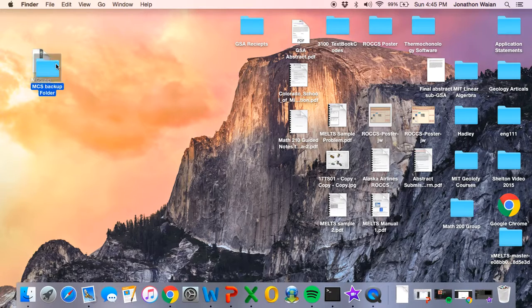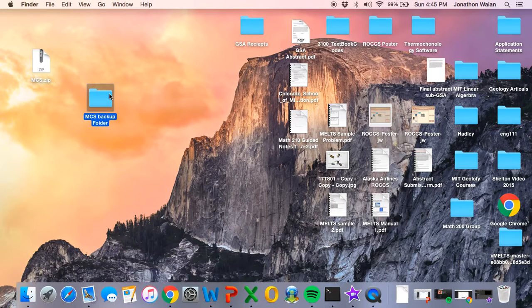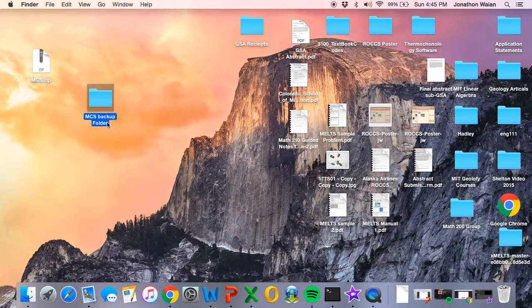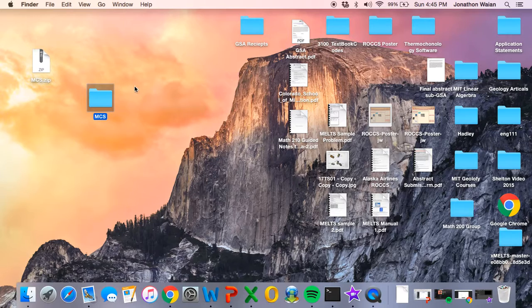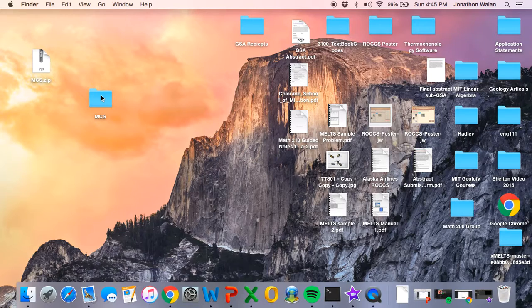Now I actually have mine named as MCS backup folder, but yours should just be called MCS. This actually just happens to be my backup folder. The Magma Chamber Simulator is located inside of this folder and we'll go ahead and explore it and the folder structure at the end of this video.